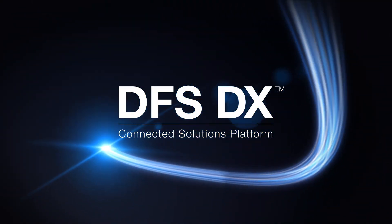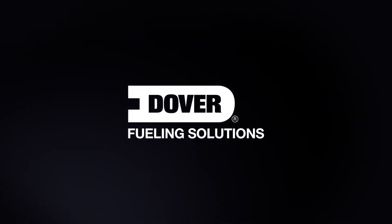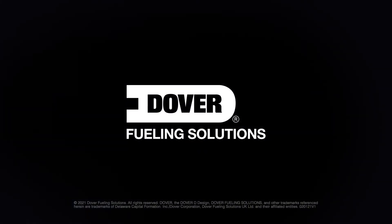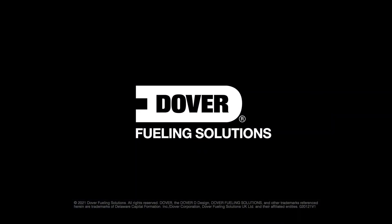Now you only need one partner for all your fuel management needs: Dover Fueling Solutions. For more information, contact your local Dover Fueling Solutions sales representative.